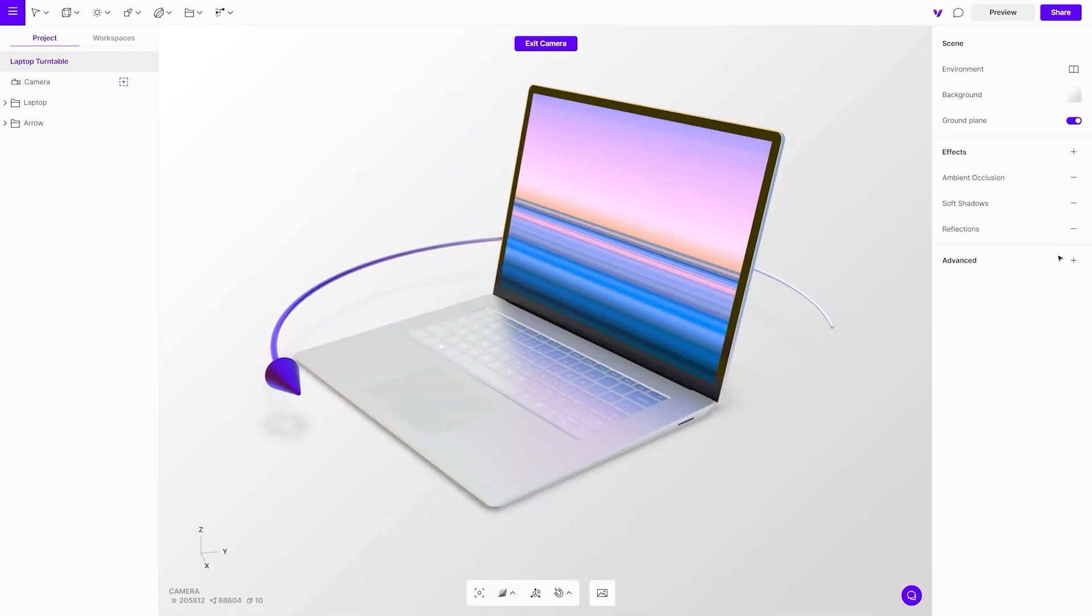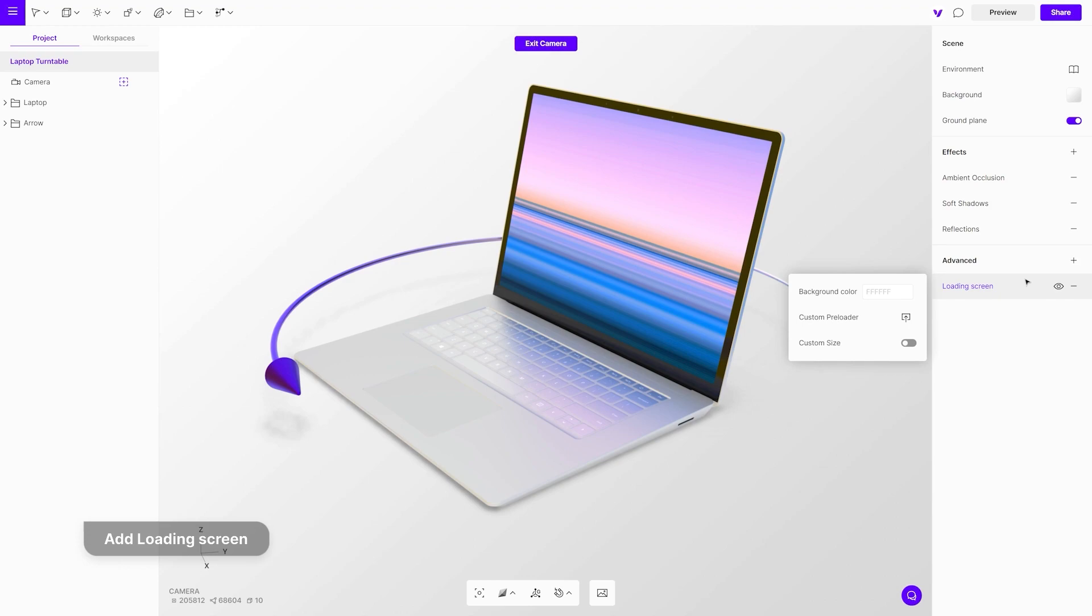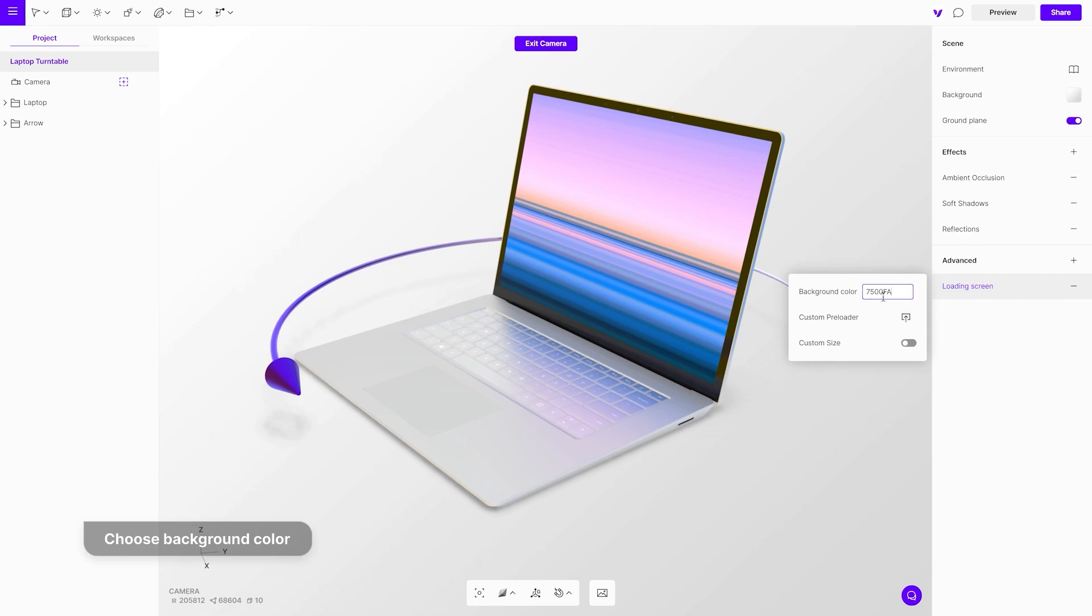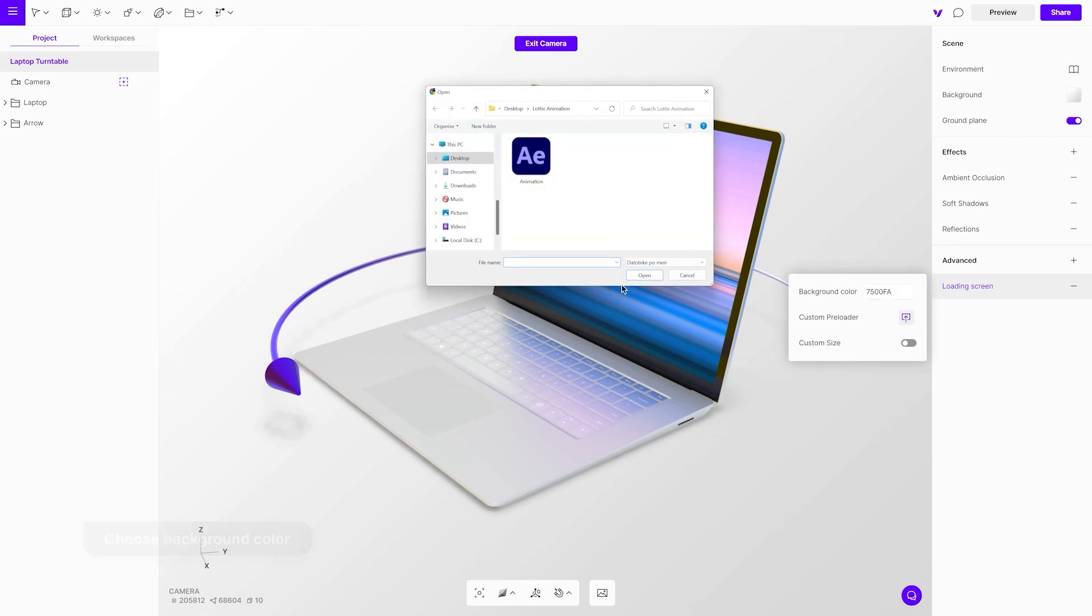Let's check out the custom loading screens. You can add a custom loading screen in scene settings on the right side menu. This new feature allows you to customize your web augmented reality viewer even more. Choose the background color and add a custom preloader image.